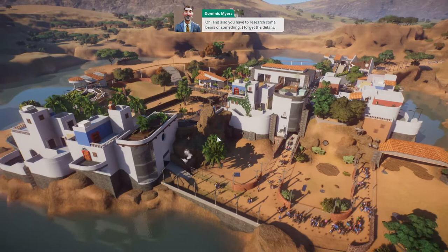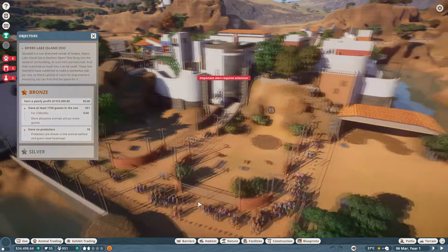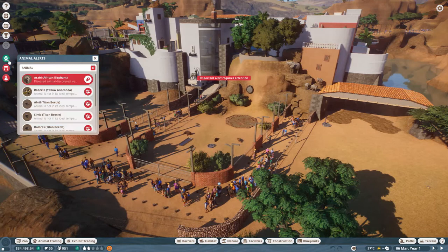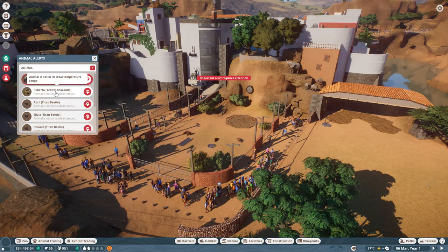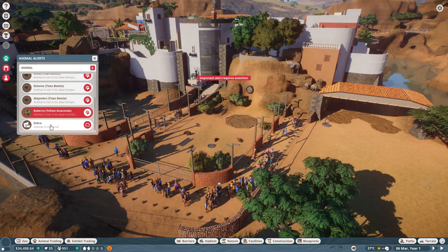Alright, so off we go. First and foremost, let's pause it, because this thing is a death trap waiting to happen. It's a used car that you buy and all of a sudden it starts making weird noises. We've got some massive problems in the zoo first and foremost. Diseased elephant, our vets can handle that. We have a yellow anaconda not in its ideal temperature, same for the titan beetles. And we have the zebra habitat not big enough.